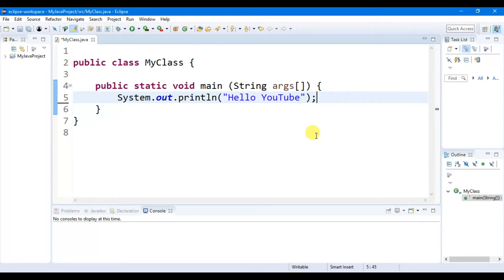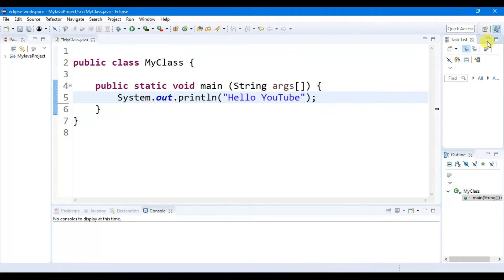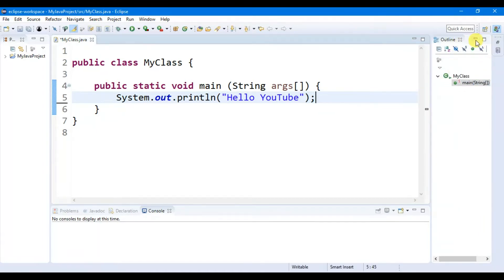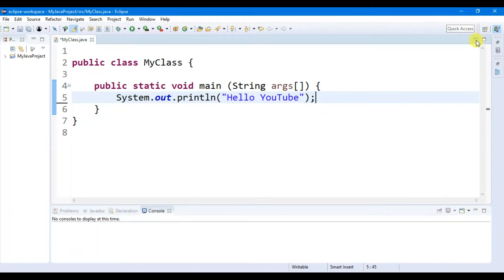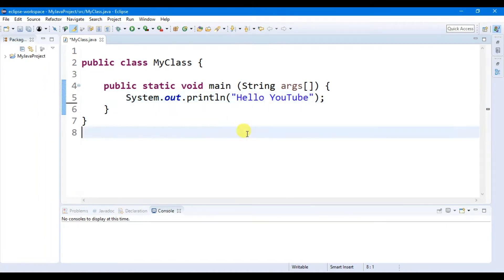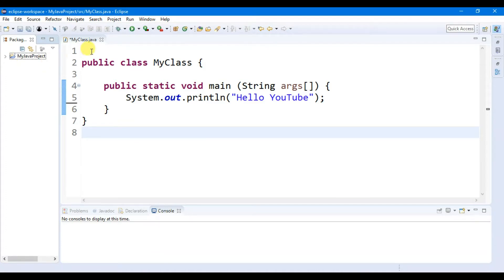Hello guys, welcome to the next video tutorial on Java programming. Now we are going to create our first Java project. For now let's close the task list and outline. This is the text editor and this is the console.